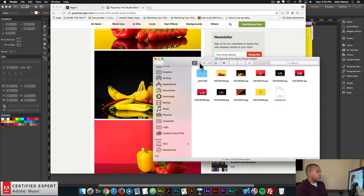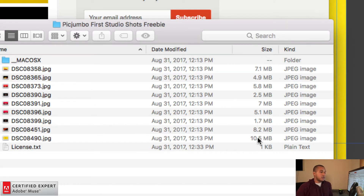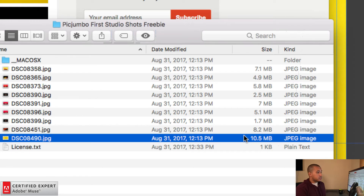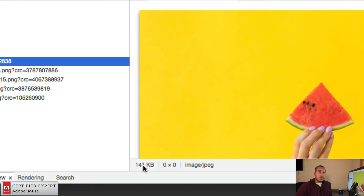We downloaded these images from graphicburger.com. Looking at the original sizes in Finder, they're really large — 7.1MB, 4.9MB, 5.8MB, 2.5MB, 7MB, 5.1MB, 1.7MB, 8.2MB, and 10.5MB. Those file sizes are very large, and if added to the website as-is, the site will take a long time to load. Adobe Muse does a good job — that 10.5MB background image was resized to 141 kilobytes, about a 1000% reduction.